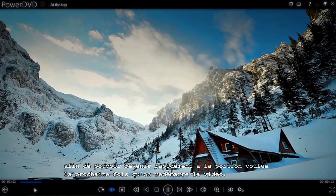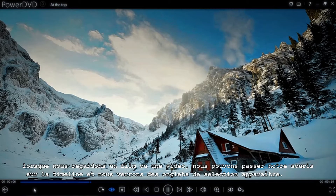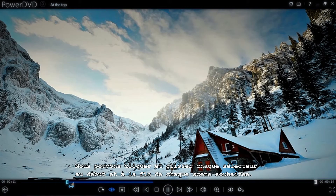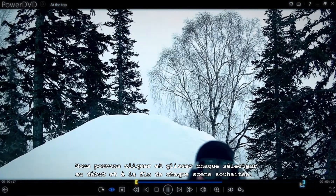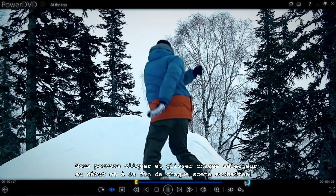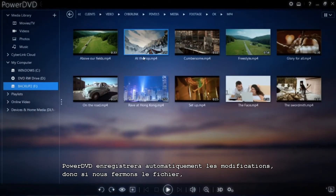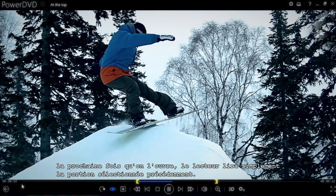Using the scene selector is very straightforward. When you play a movie or video, you can mouse over the timeline and on either end you'll see some selector tabs appear. You can click and drag each selector to the start and the end of the scene you want to mark. PowerDVD will automatically save this setting, so if you close the file, the next time you open it it will play just the portion you've selected.